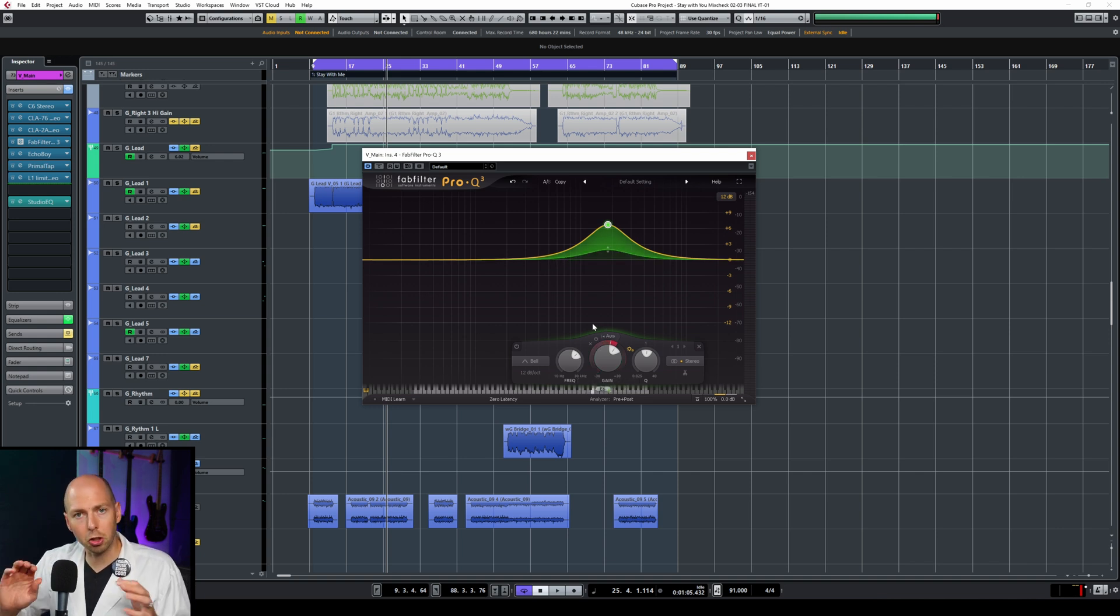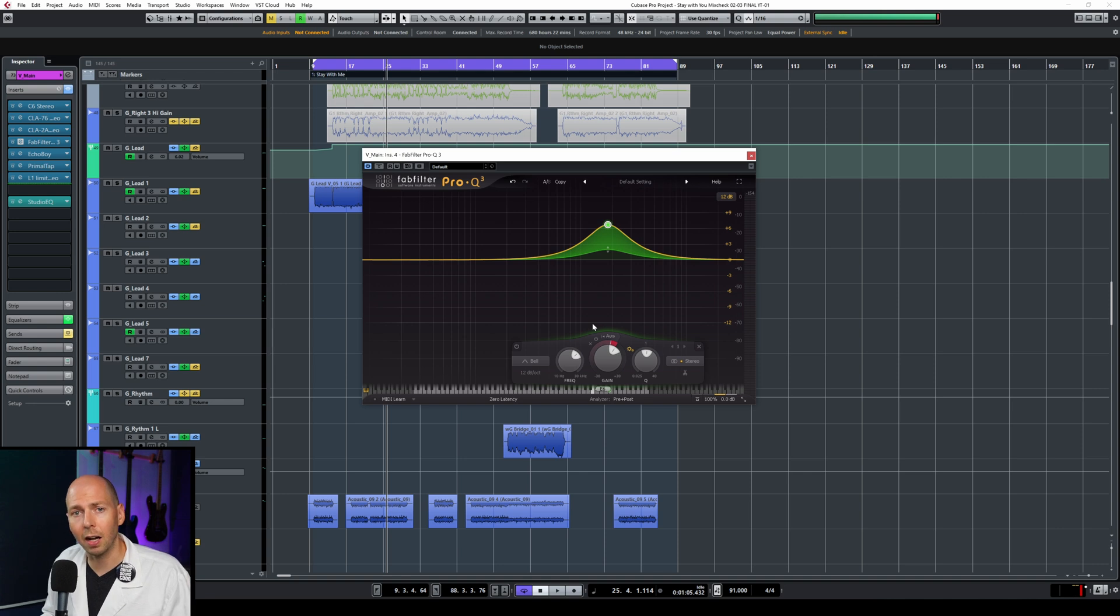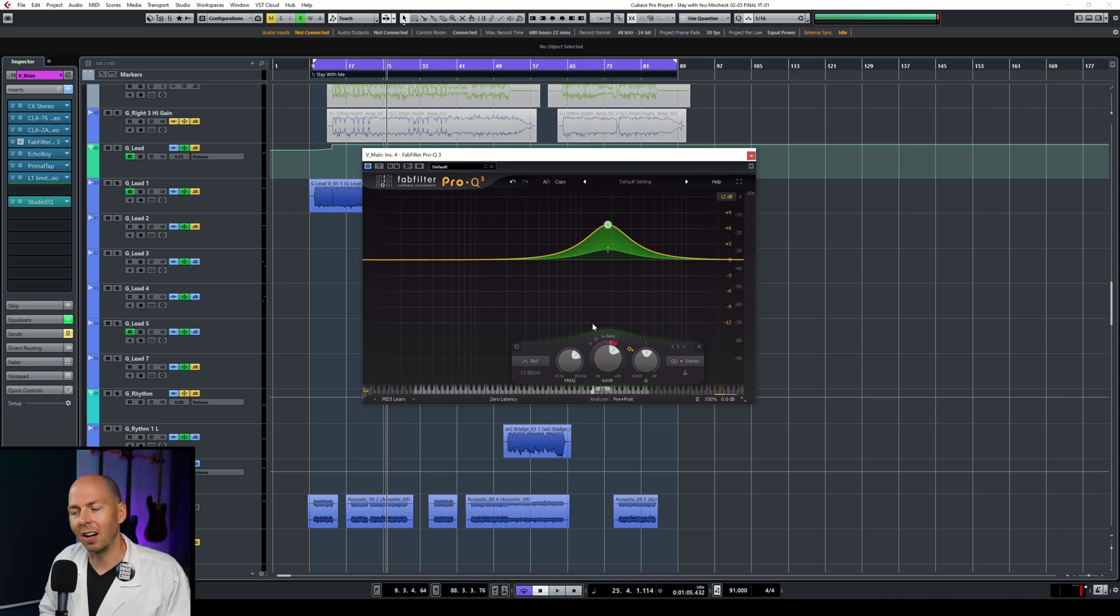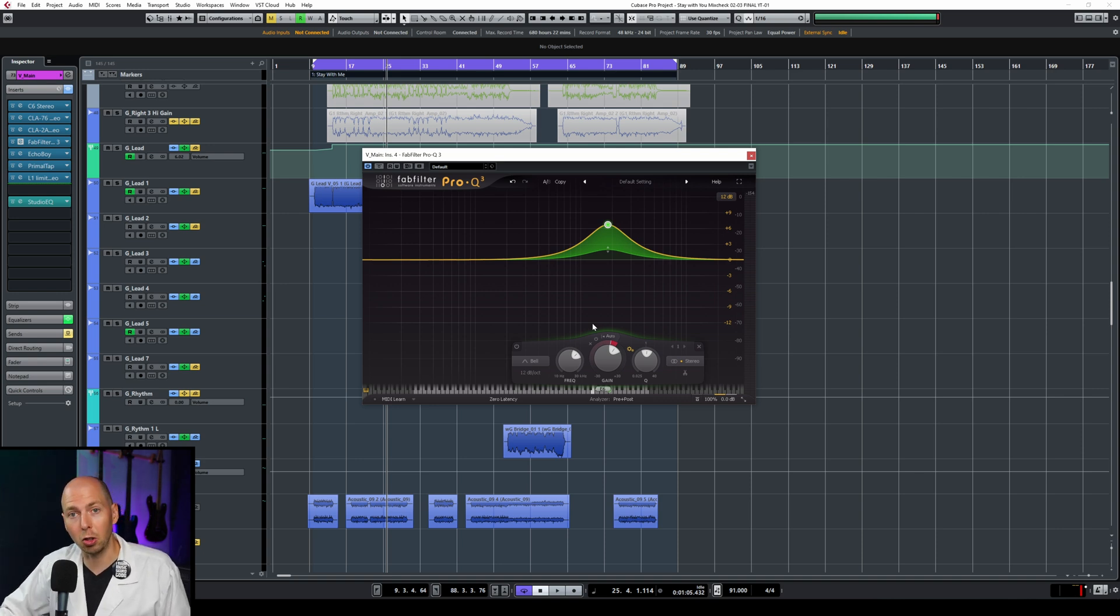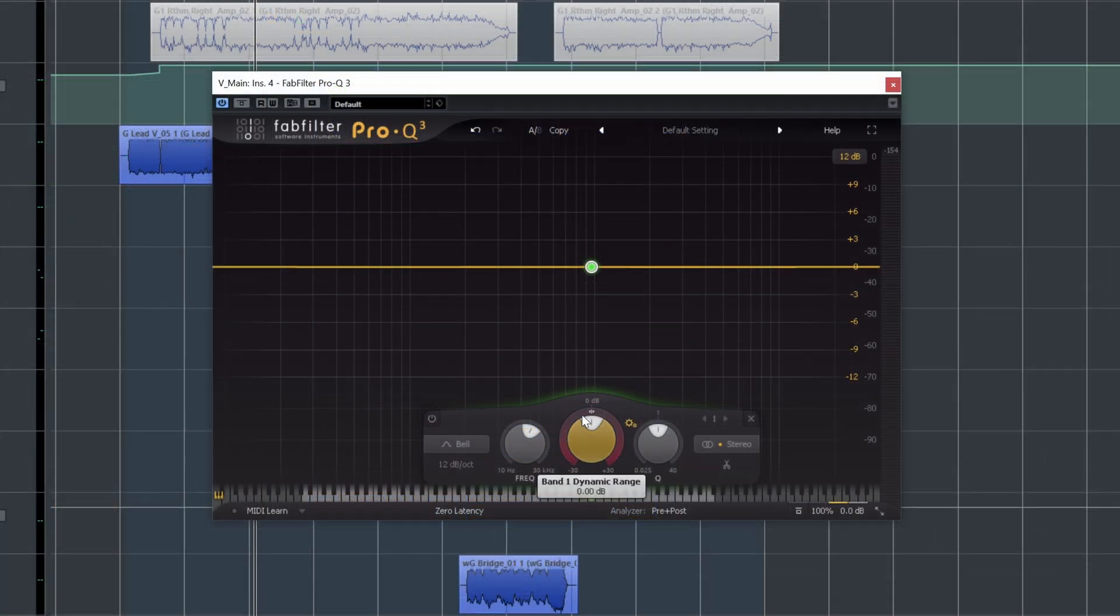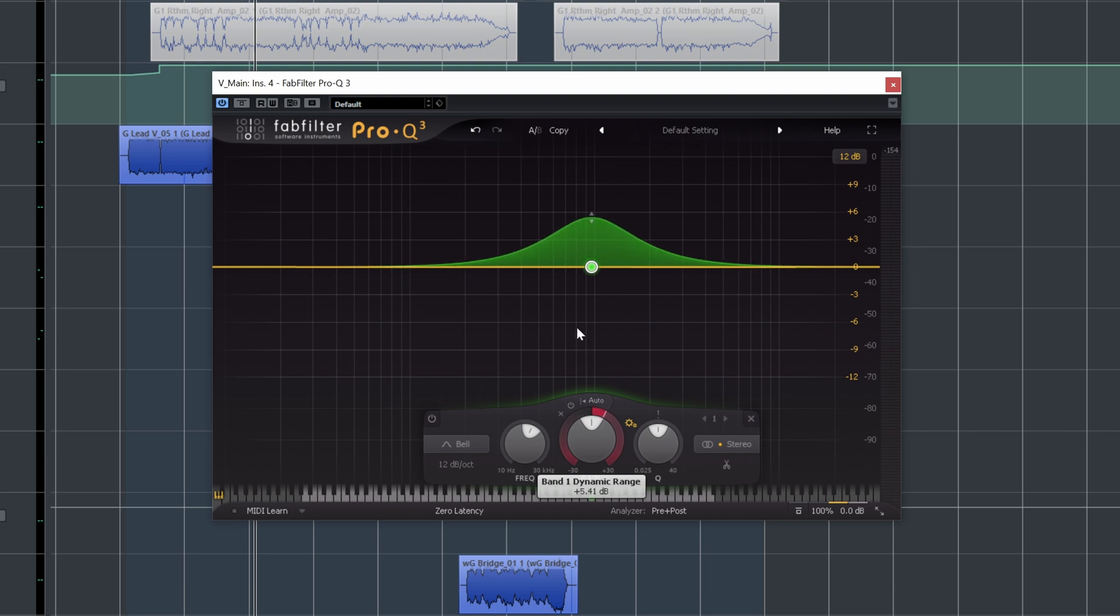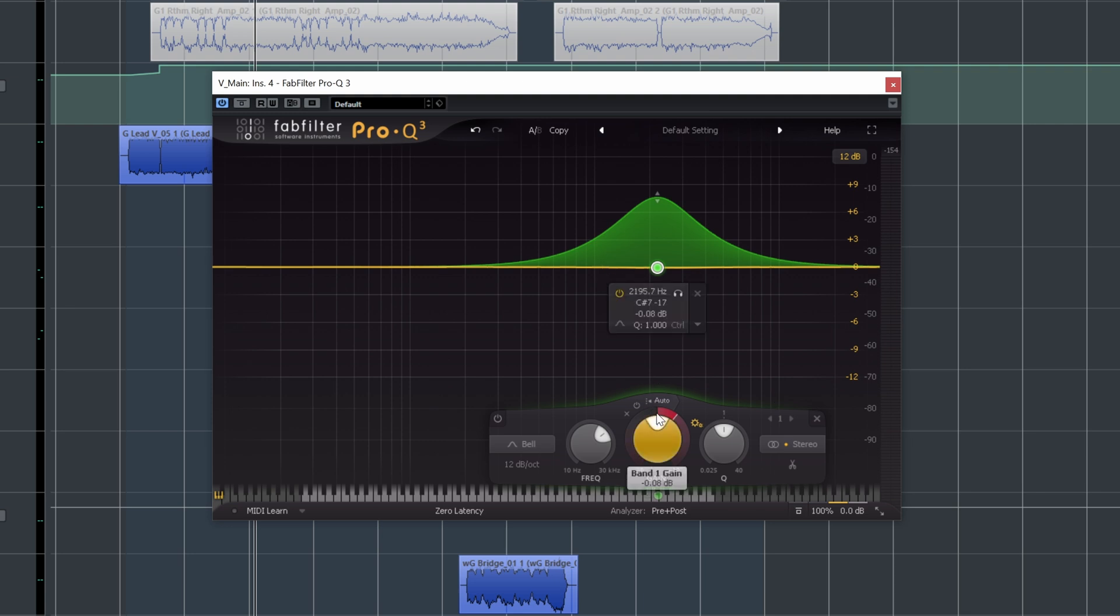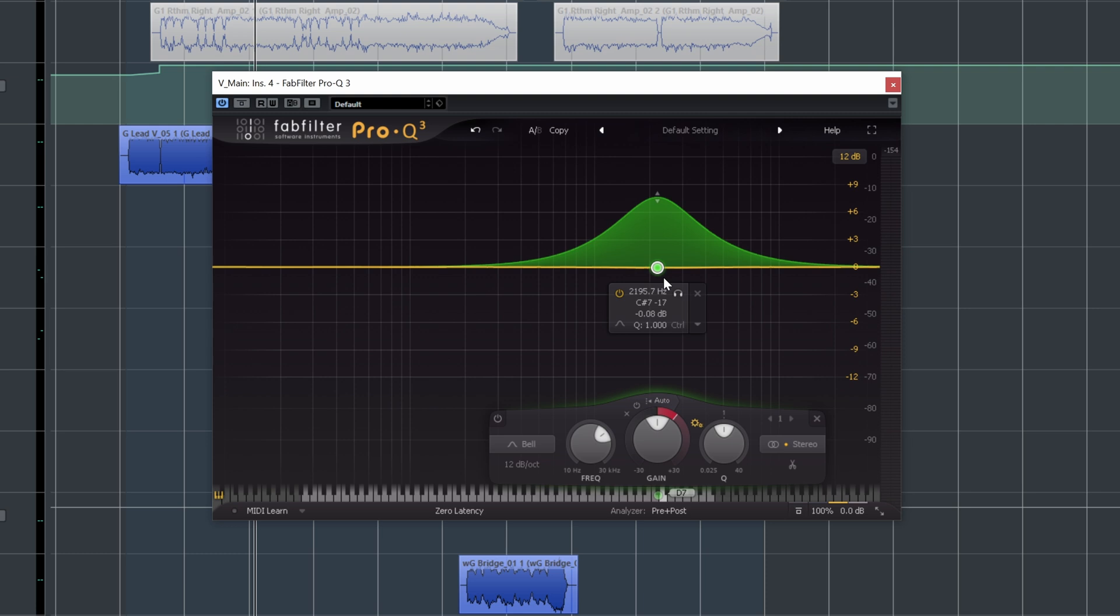This is basically setting the dynamic range of our dynamic EQ. And if you're not sure what a dynamic EQ even is, I just released a video, I'll put a link to it up here somewhere that'll explain the differences between a dynamic EQ and maybe a multiband compressor and go into the details of what this exactly does.